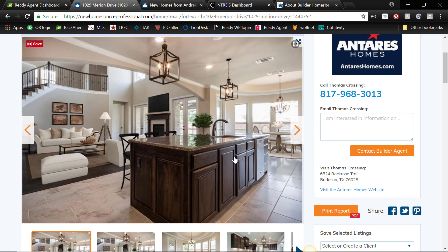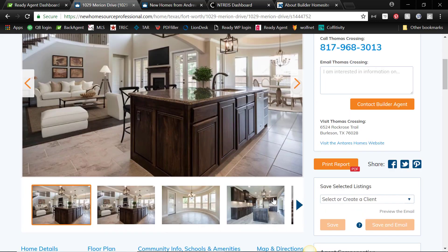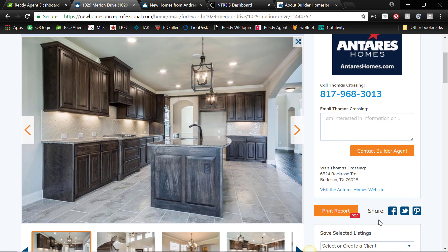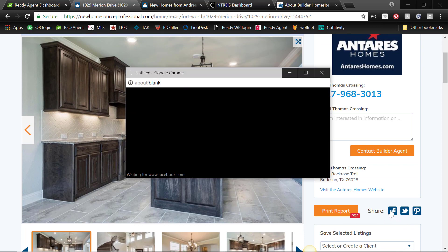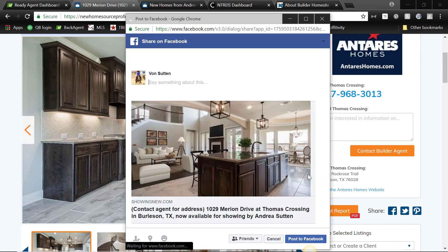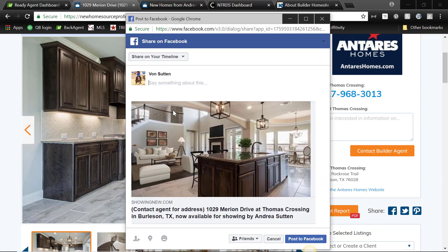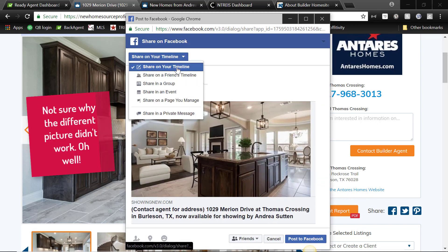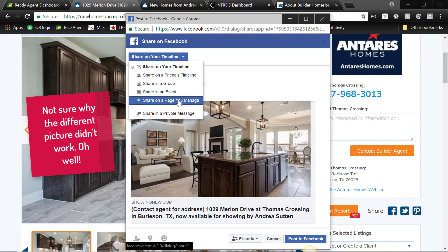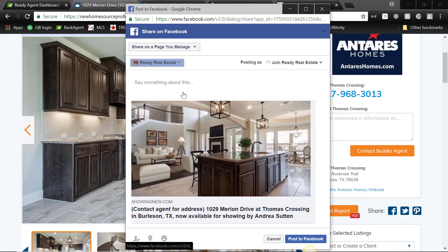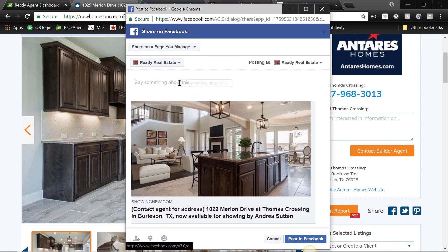So for example, you like this home, maybe we want to pick a different photo, and we can just share it right to Facebook from here. And watch how this comes up. So let's go ahead and share it to our business page, right?